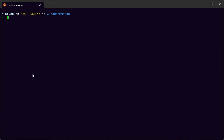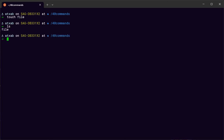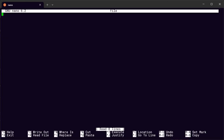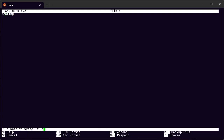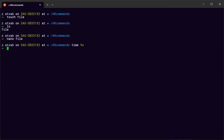Another command is nano — it's an editor. Use touch to create a file, then nano followed by the filename to edit it. Type something, and to exit the editor press Ctrl+O, then Enter, then Ctrl+X. To see what's inside the file, use cat — it gives you back the content of the file on the terminal.